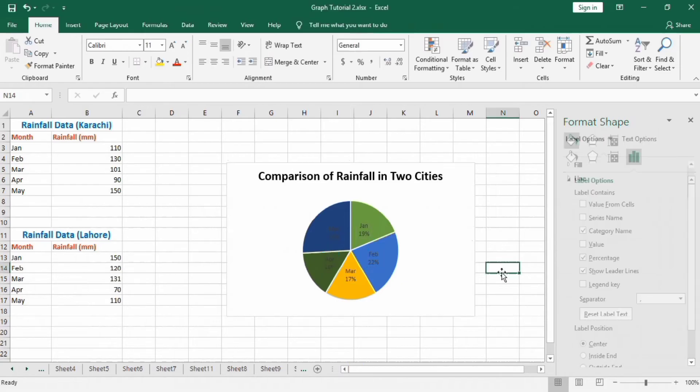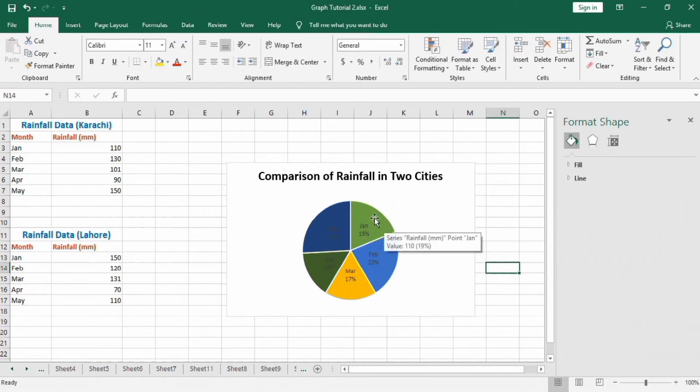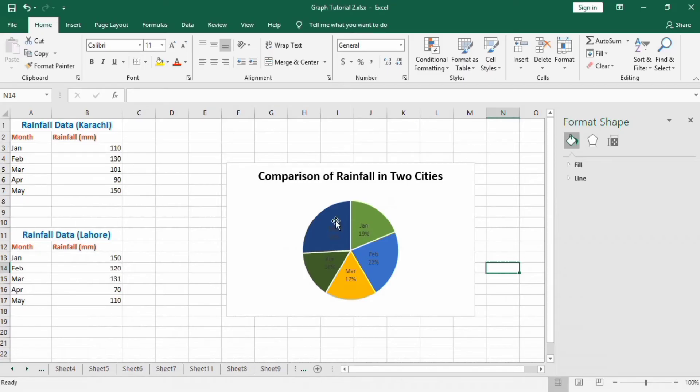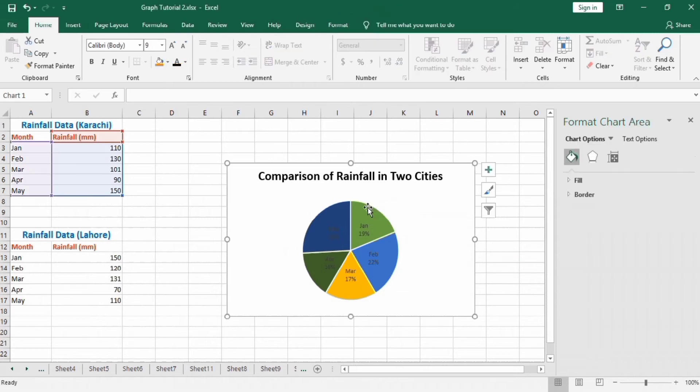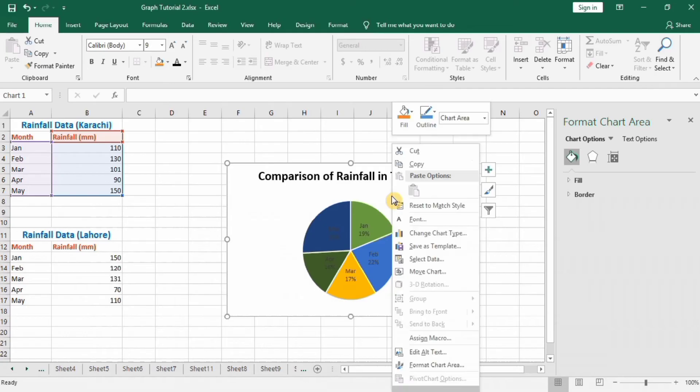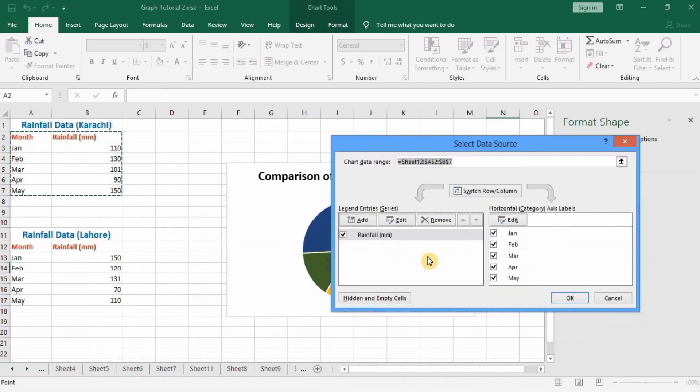The first pie graph is successfully formed. Now I want to incorporate the second data set in this graph. Click on the chart area, right-click, and here you will find the option Select Data. Under Legend Entries, click on Add.